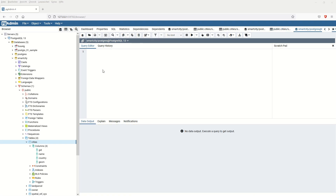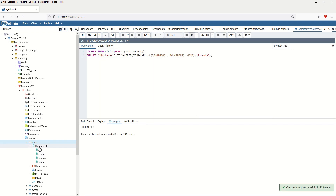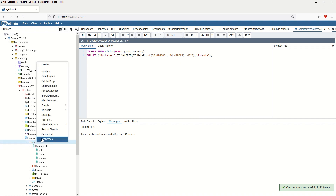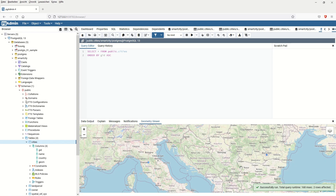Let's continue with another sample: INSERT INTO city again, this time adding Bucharest, Romania with the same structure. Running the code adds the second row. Now viewing all geometries shows both points visualized on the OpenLayers/OpenStreetMap — Bucharest and Florence.